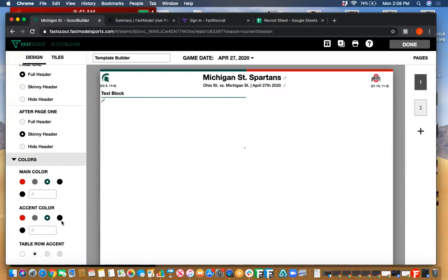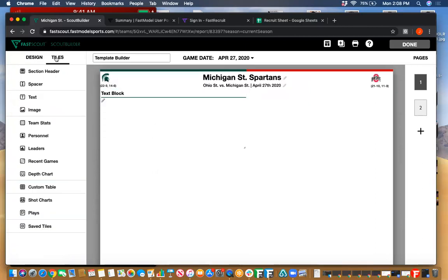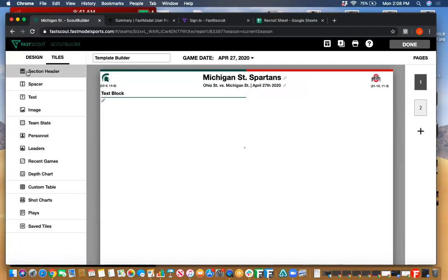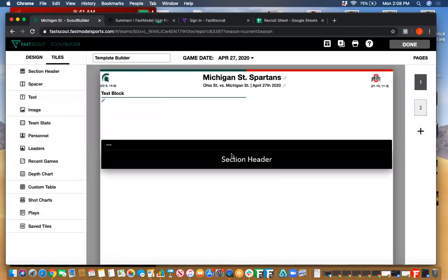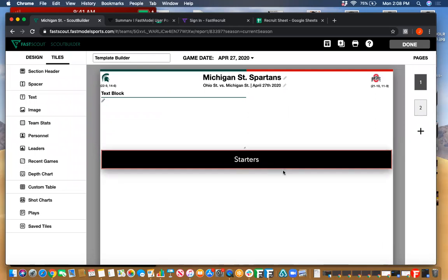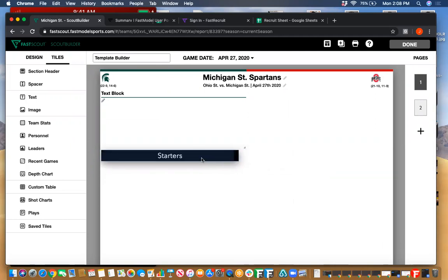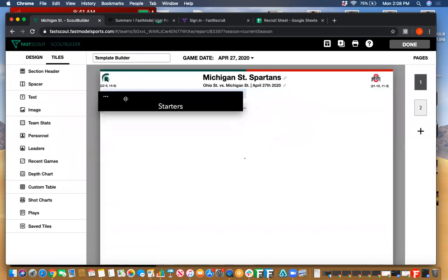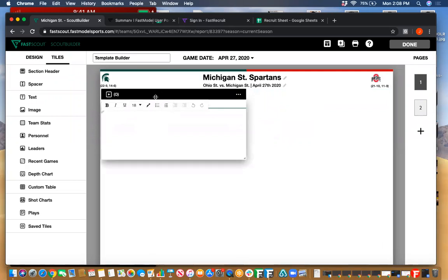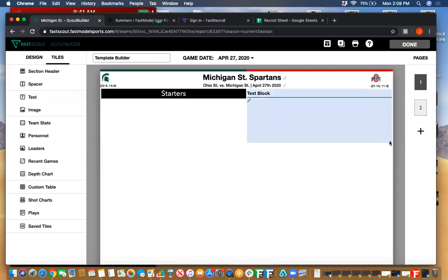Let's dive into the tiles. Section header is pretty simple — it's your basic section divider, great for differentiating starters and reserves in personnel. You can always change the size and shape of these. What's really nice about all our tiles is they're all dynamic — you're going to be able to control where they are on the page. You can drag and drop: if you want it above a text block, simply drag and drop and it goes right there. That's the same thing with all the boxes regardless — you can change the shape and size.